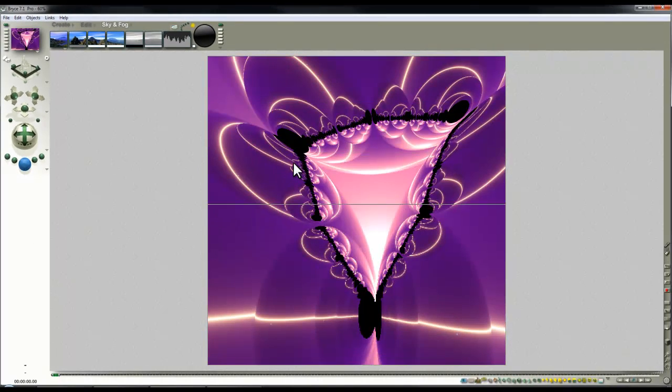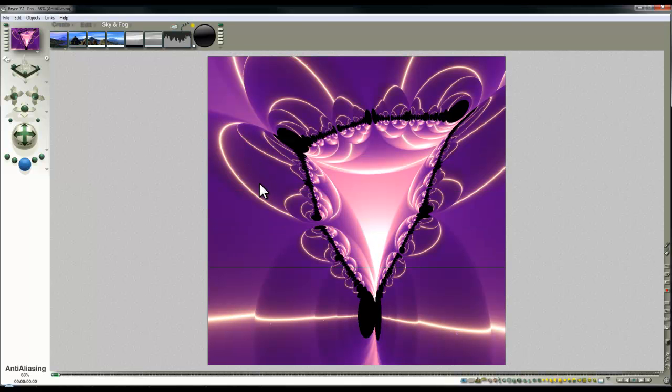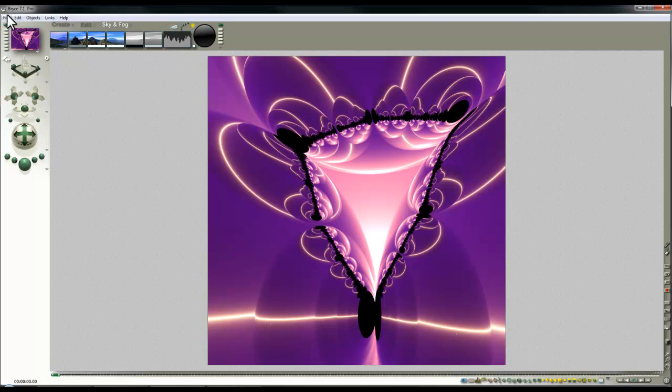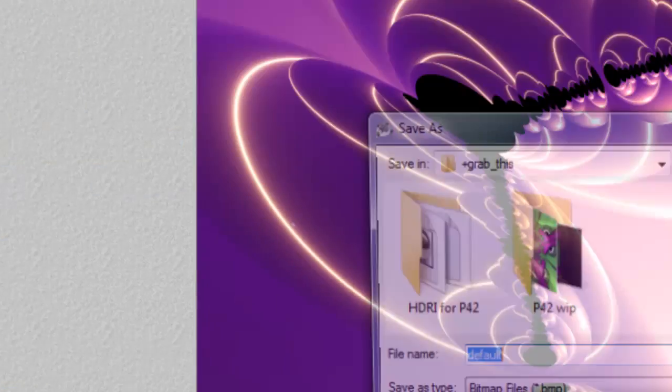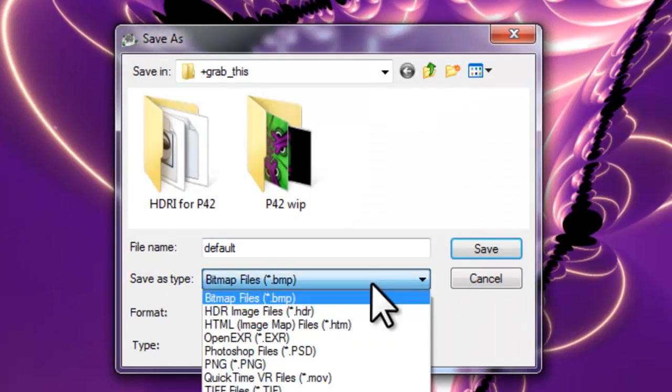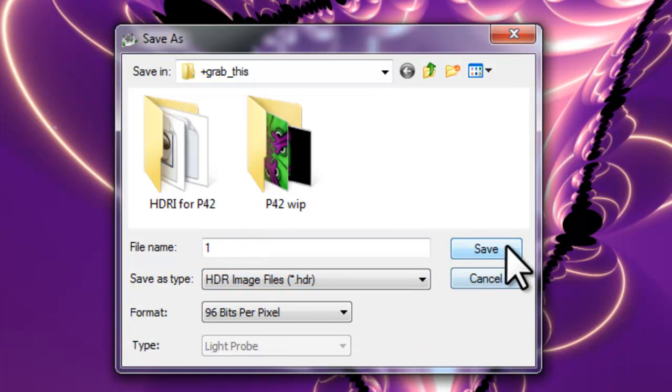That is going to be my first render so I'll let that render out completely. Remember to do it all in one go if you want to export as a HDRI image. So File, Export Image, Select HDR and I'll call that 1 and save that.